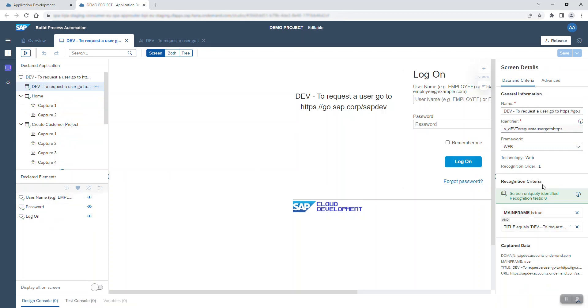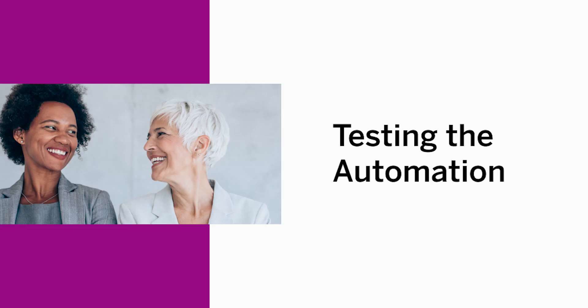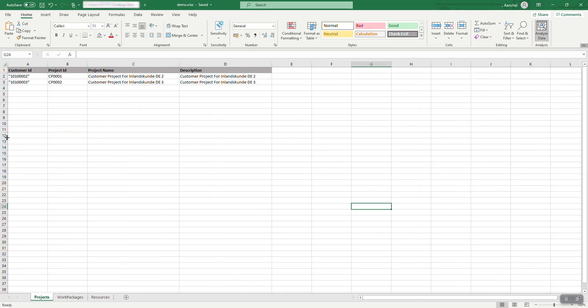In the second half of this video, I'll show you how to test the automation I have just created. My automation will use an Excel sheet containing the details of the projects I want to create as its input source. The bot can create as many new customer projects as desired. All I need to do is fill out these sheets with the details.